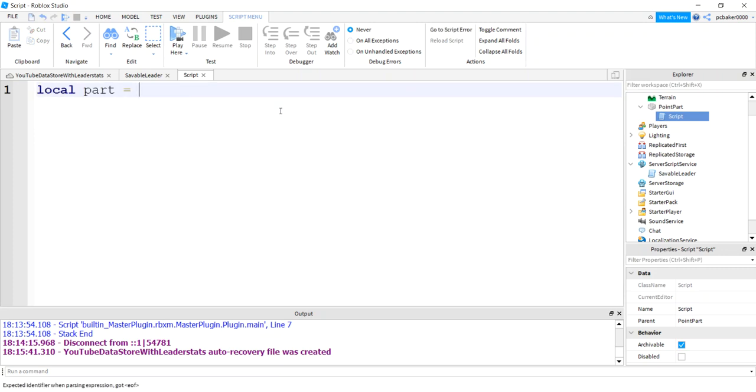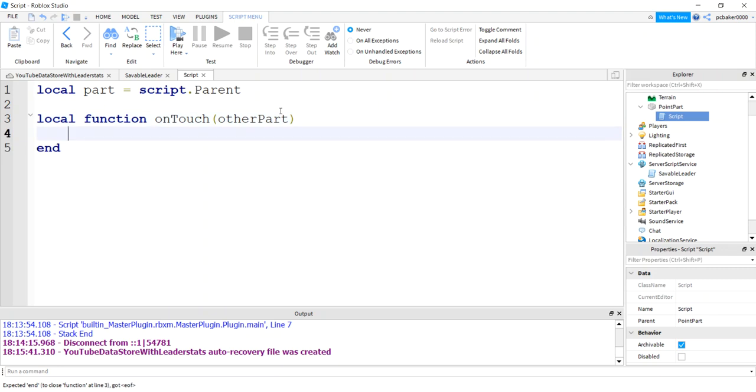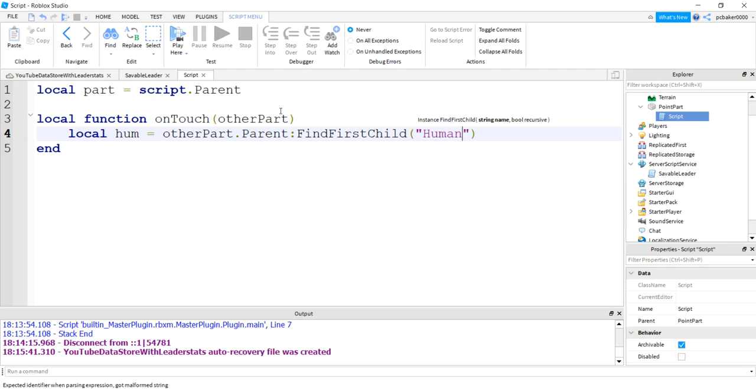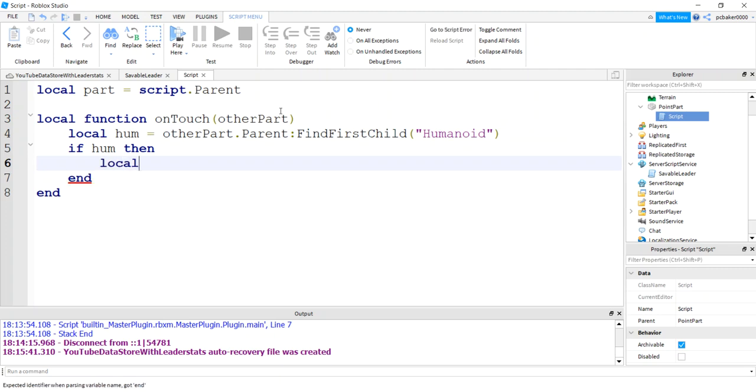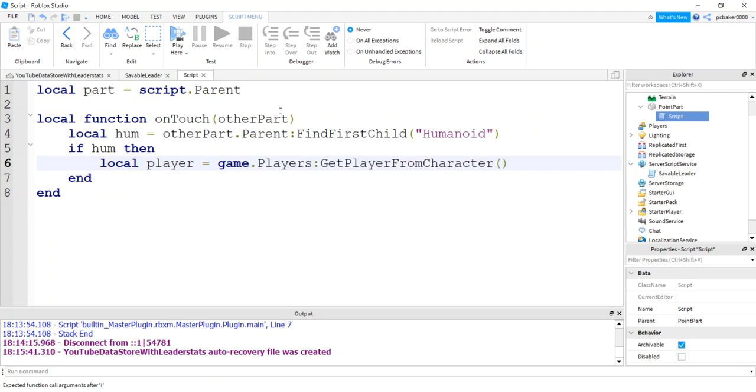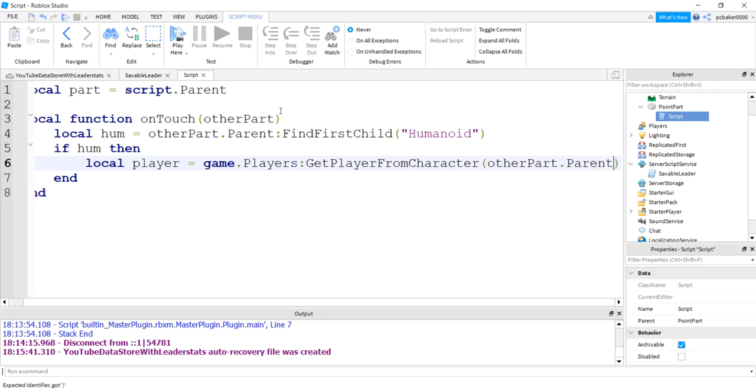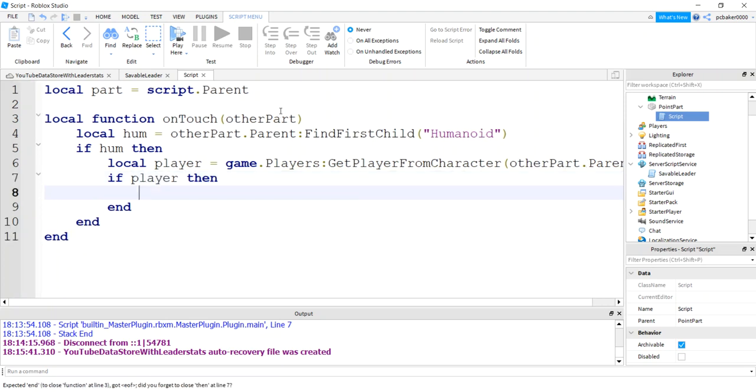Local part script parent. Local function on touch other part. Let's check to see if there's a humanoid. The other part parent find first child, that's a humanoid. If there's a humanoid, then let's check to see if there's a player, because it could be a zombie or something, right? They have humanoids. I want to do game players get player from character. Other part parent. Now let me just check to see if the player exists and it is a player.